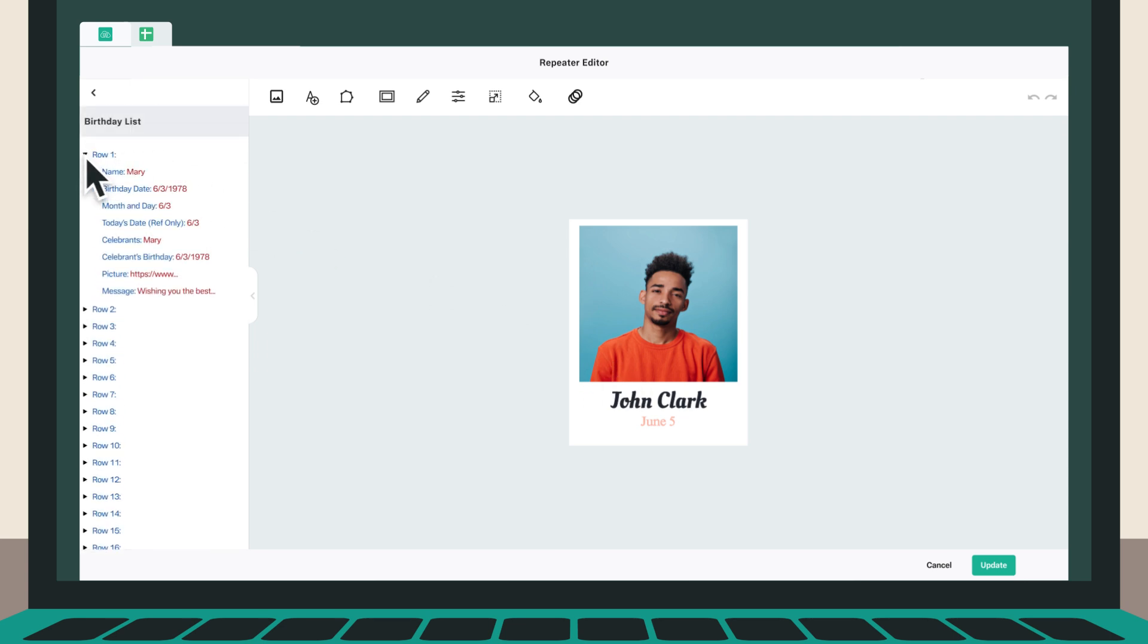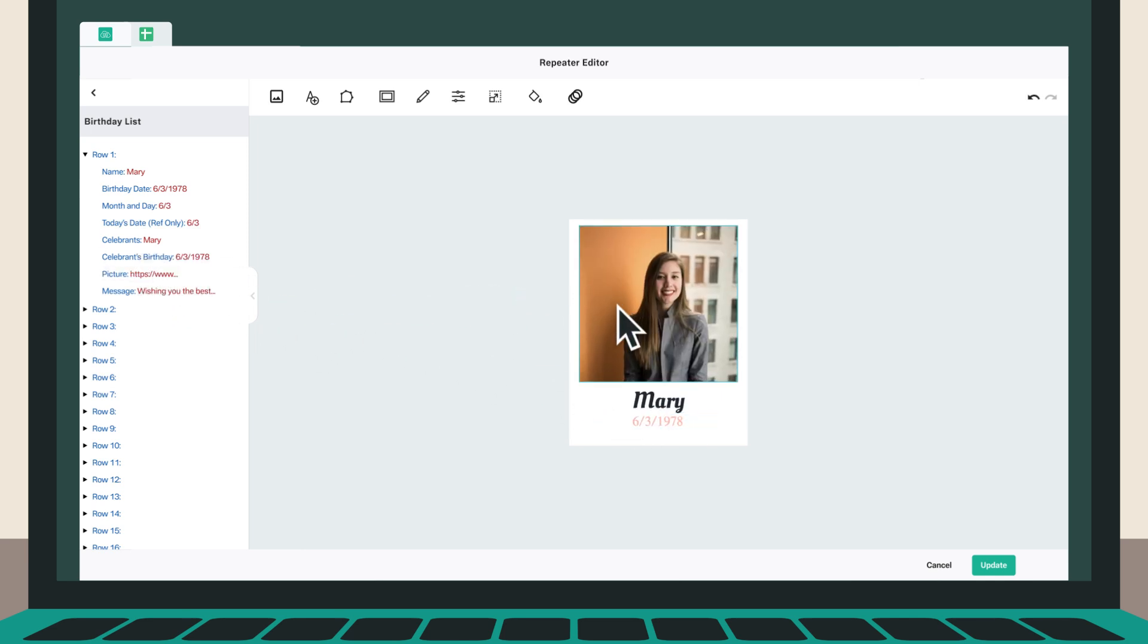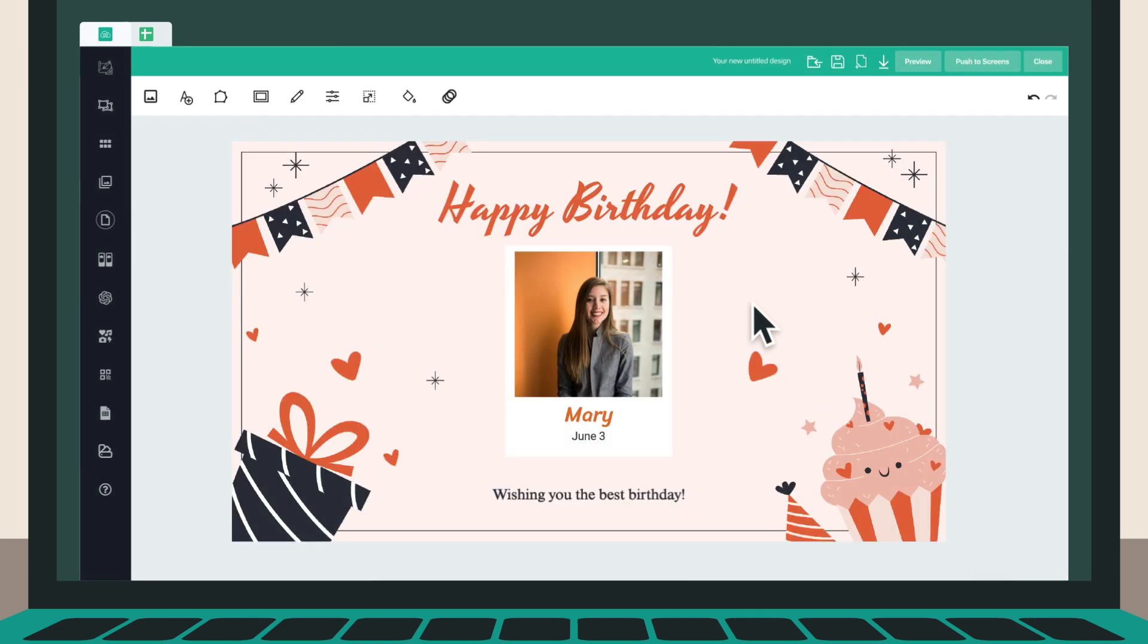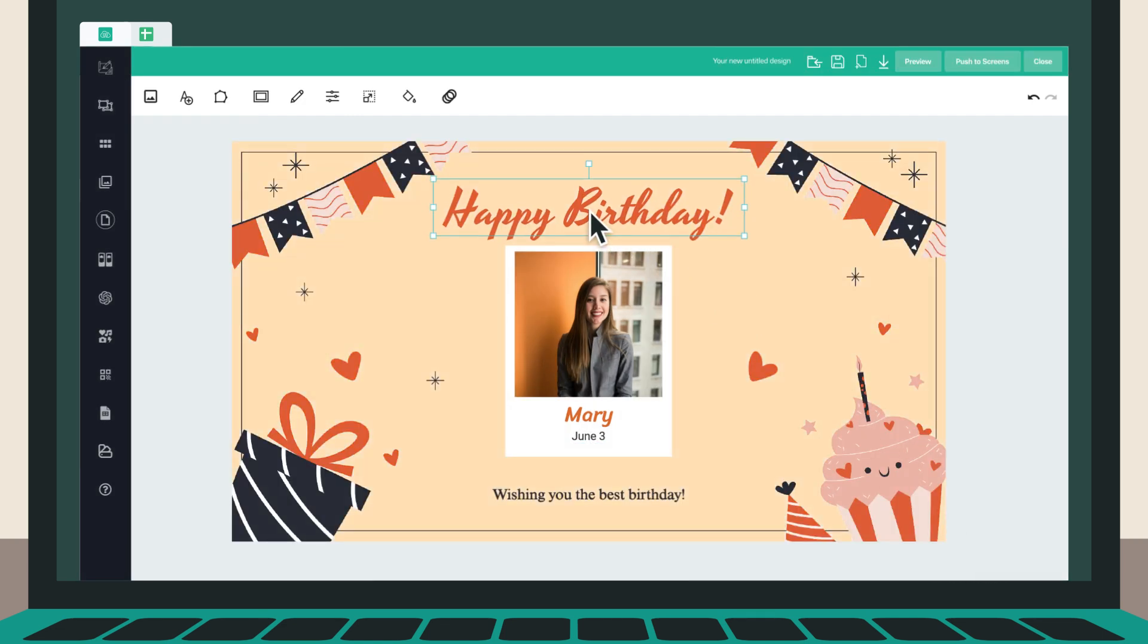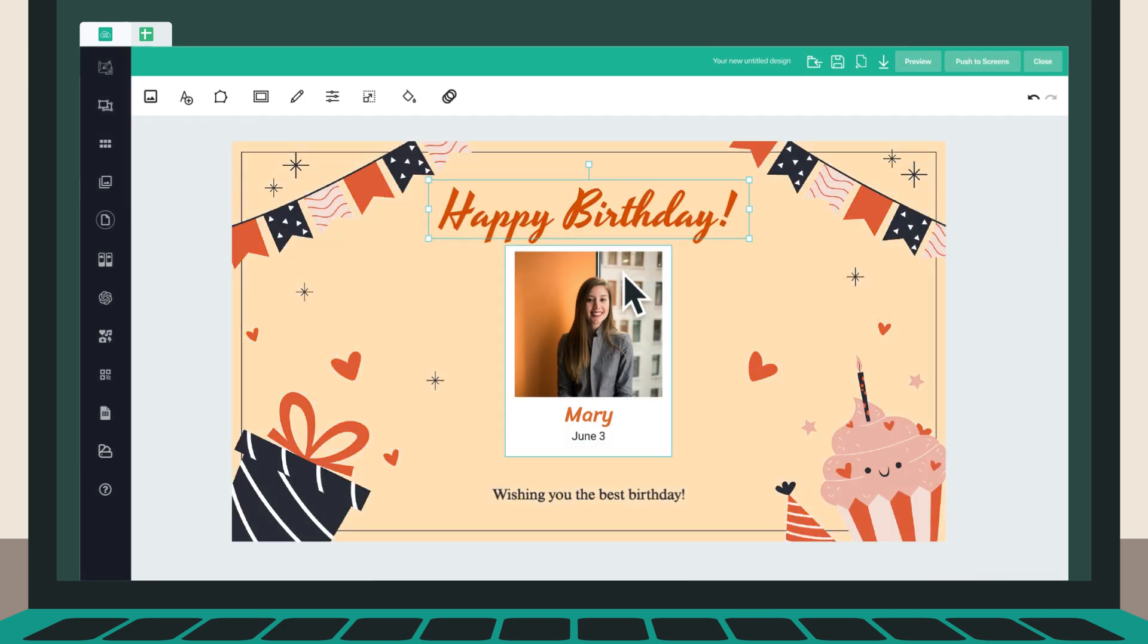For example, drag and drop the data elements such as names, birthdates, and pictures to the repeater. Customize the repeater template with images, colors, and fonts to match your birthday celebration theme.